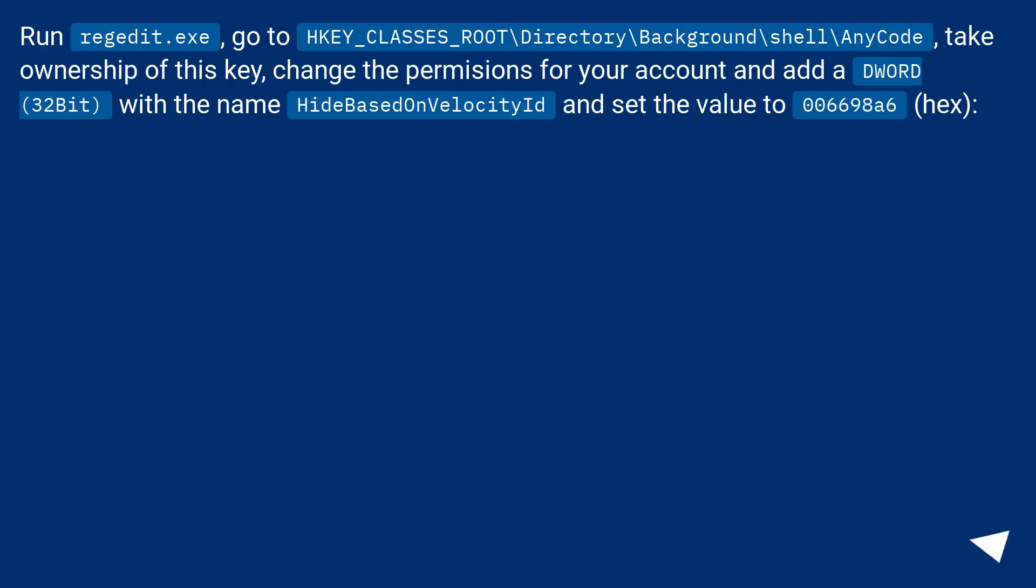Run regedit.exe, go to HKEY_CLASSES_ROOT\Directory\Background\shell\AnyCode. Take ownership of this key.